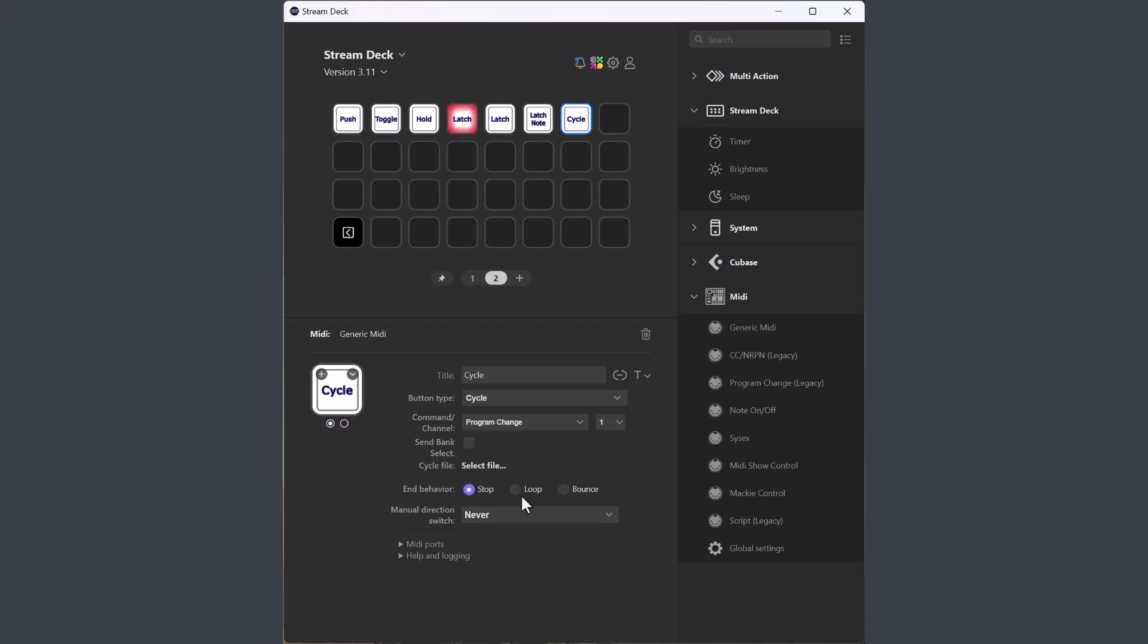As I mentioned, there are some things that the generic MIDI button doesn't do that the older buttons do. It doesn't send chords, so if you need to send chords from a button, you need to use the older note on and off button, or do it with a script. I will not implement that function in the new generic MIDI button.